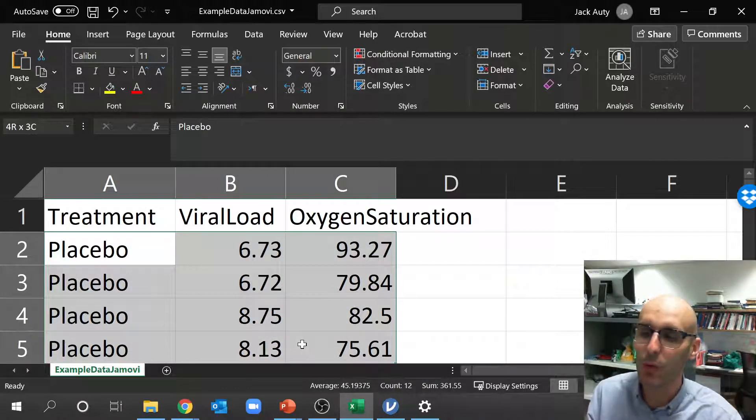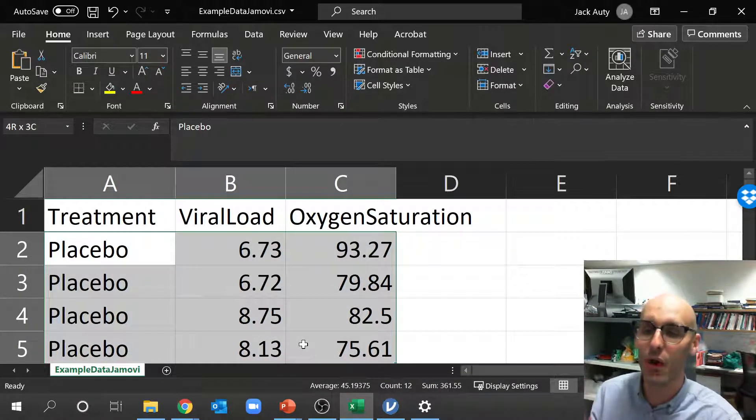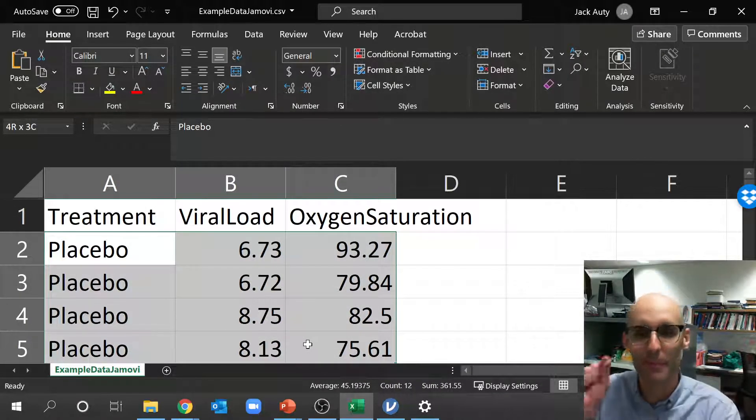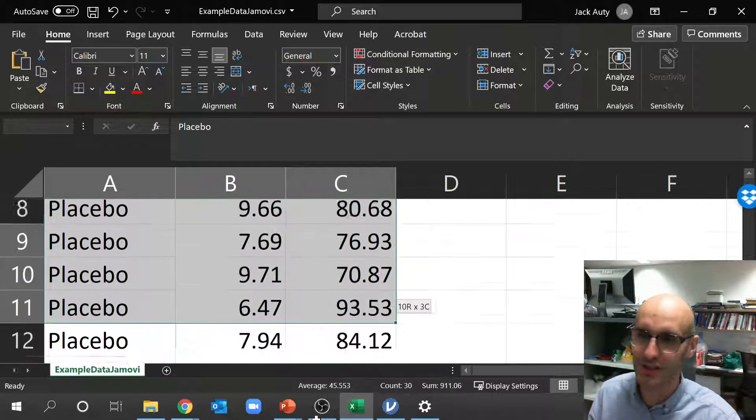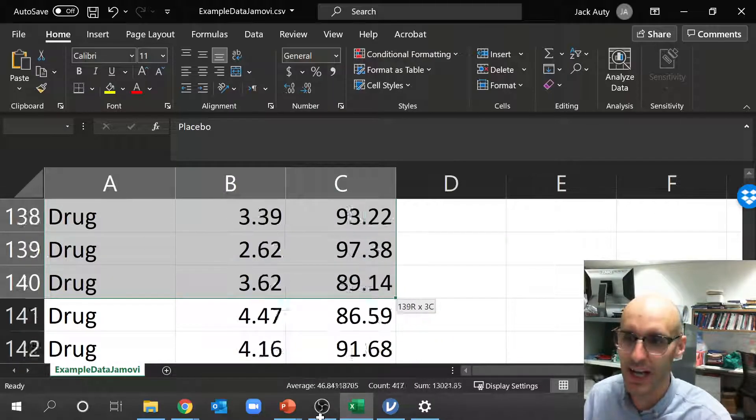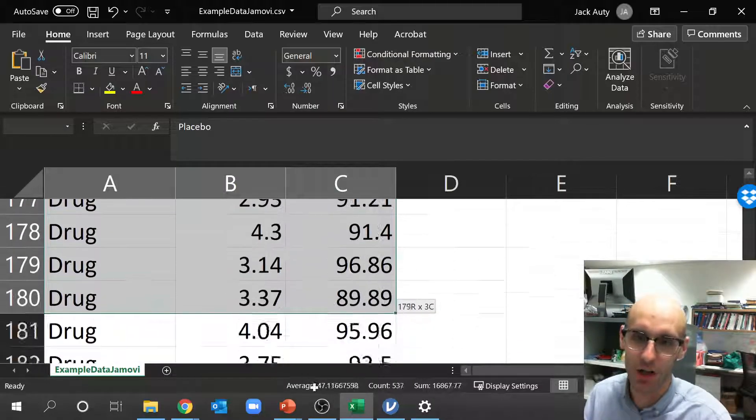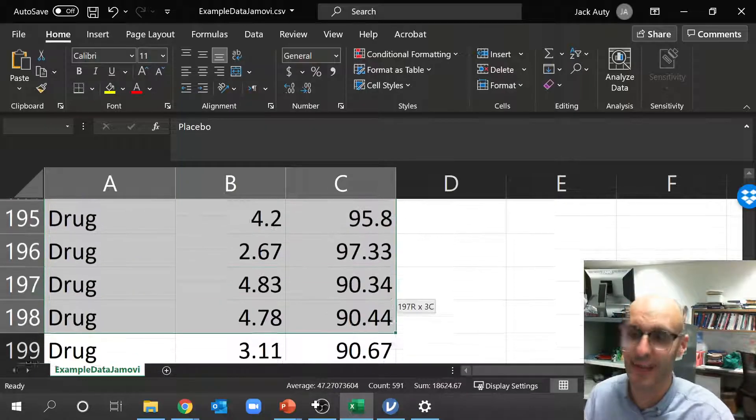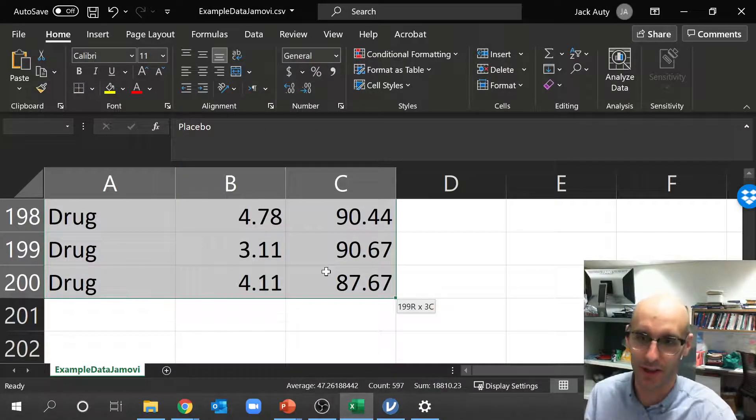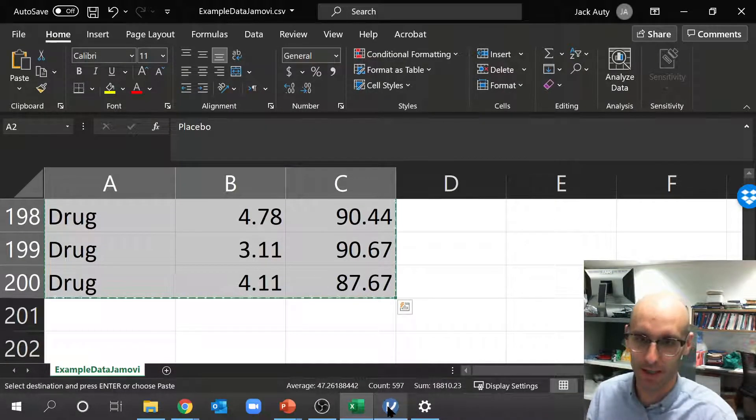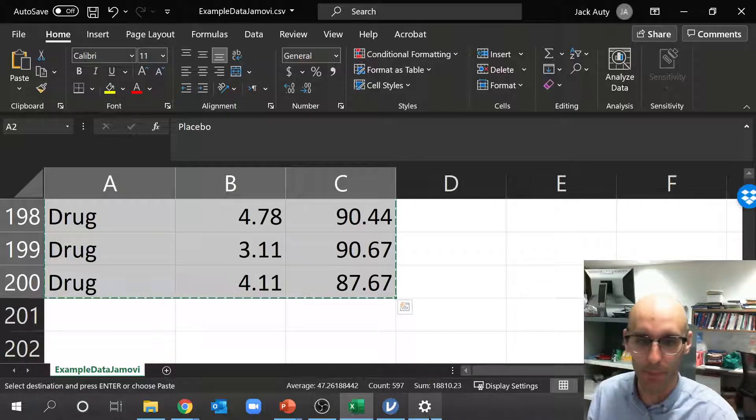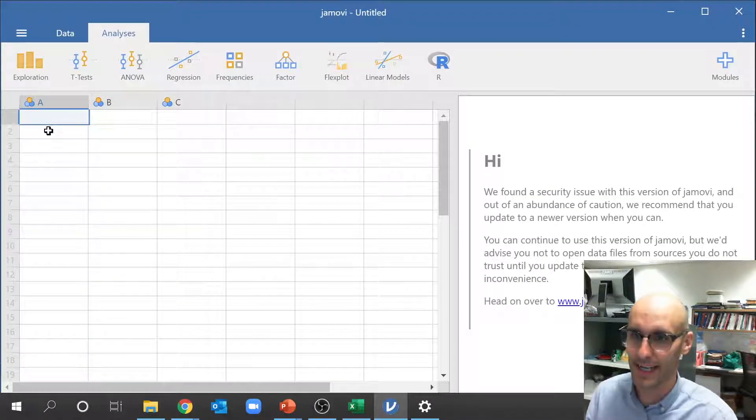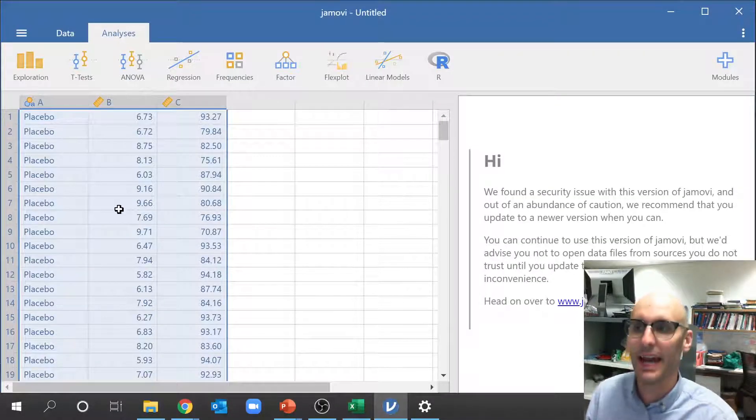So how do we get the data over? The easiest way is to just copy and paste. Now an important point here, don't copy the column headers, just copy the data across. You have to enter the column headers in separately in Jamovi. You don't have to do that for something like R, but you do have to do it for Jamovi. So I'm going to copy all of that over to here.